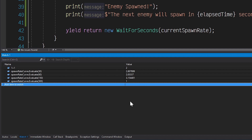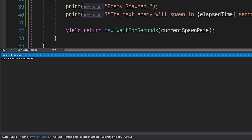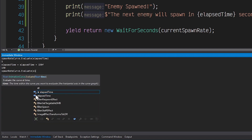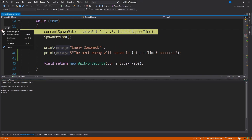Having access to this data is invaluable and will help us write more intelligent code when the time comes. But nothing can replace the actual feeling of playing the game and experiencing these spawn rates firsthand. That's where the immediate window comes in. Where the watch window allows us to view the results of arbitrary expressions, the immediate window gives us the power to execute code that will actually affect our running game. We can still output return values of expressions like evaluate, but with the immediate window we can actually change the value of elapsed time and experience the result firsthand. Here we've changed elapsed time to 150, effectively jumping forward in time by two and a half minutes. Let's test this out in Unity.